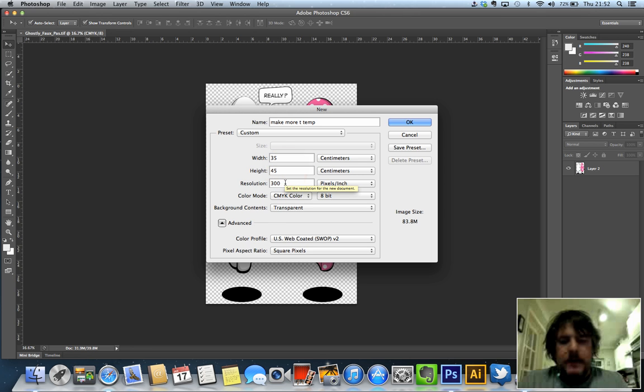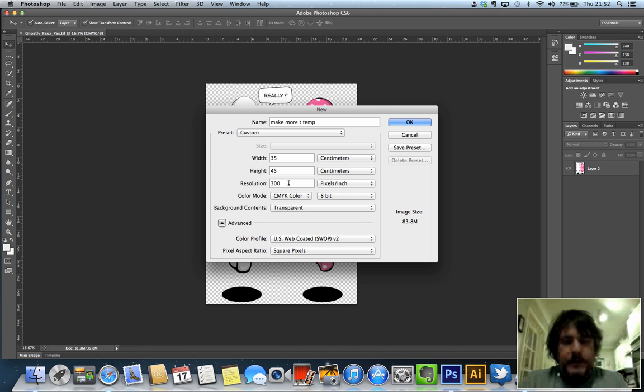That doesn't mean that every time you create a design you want to use the extremities of that printing area, but those are your boundaries.